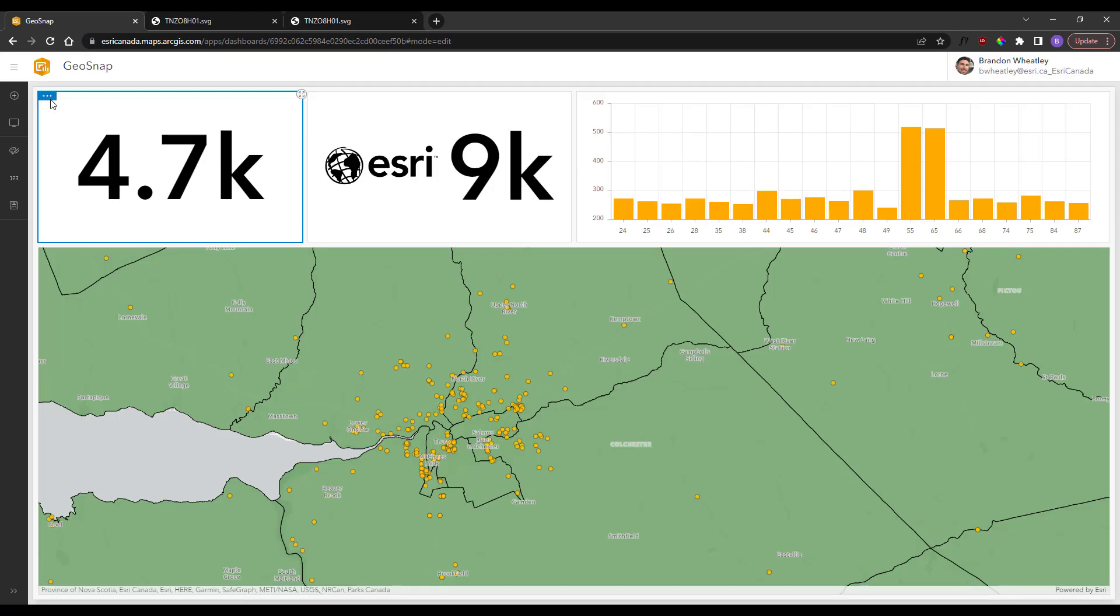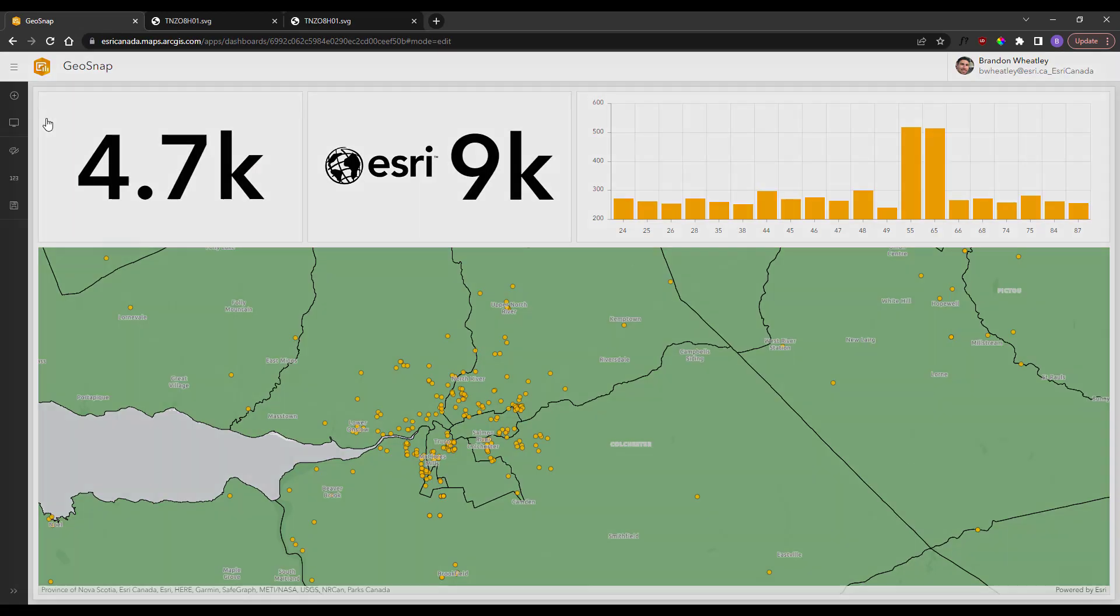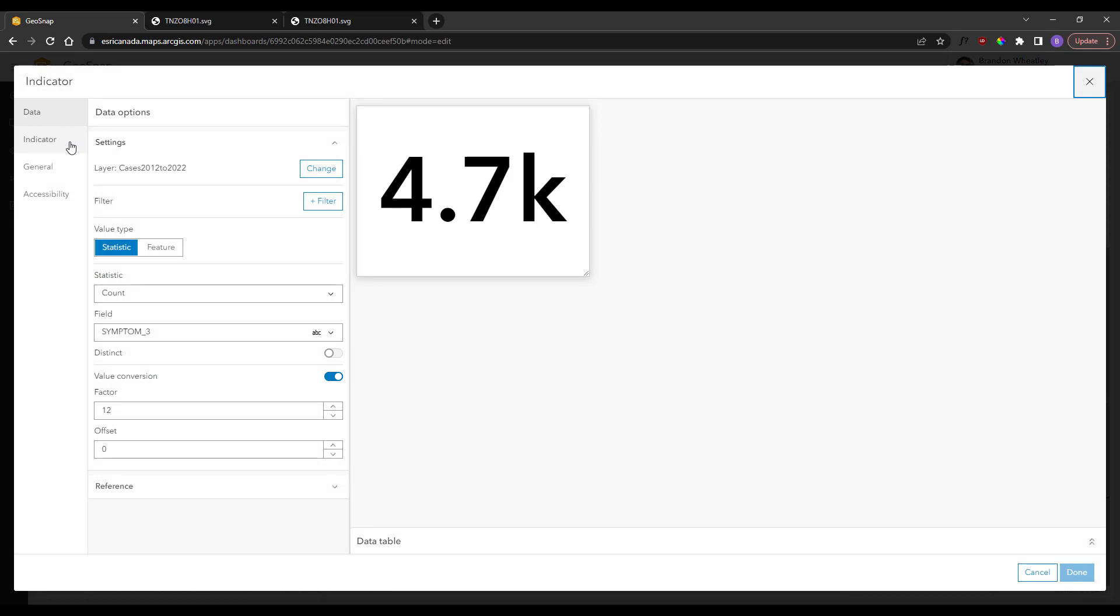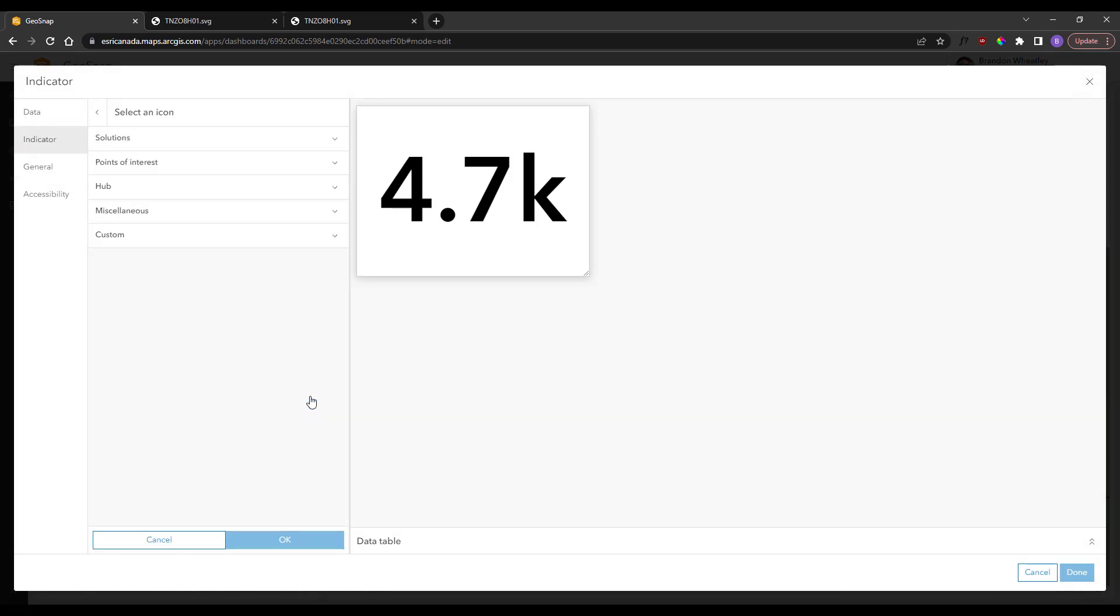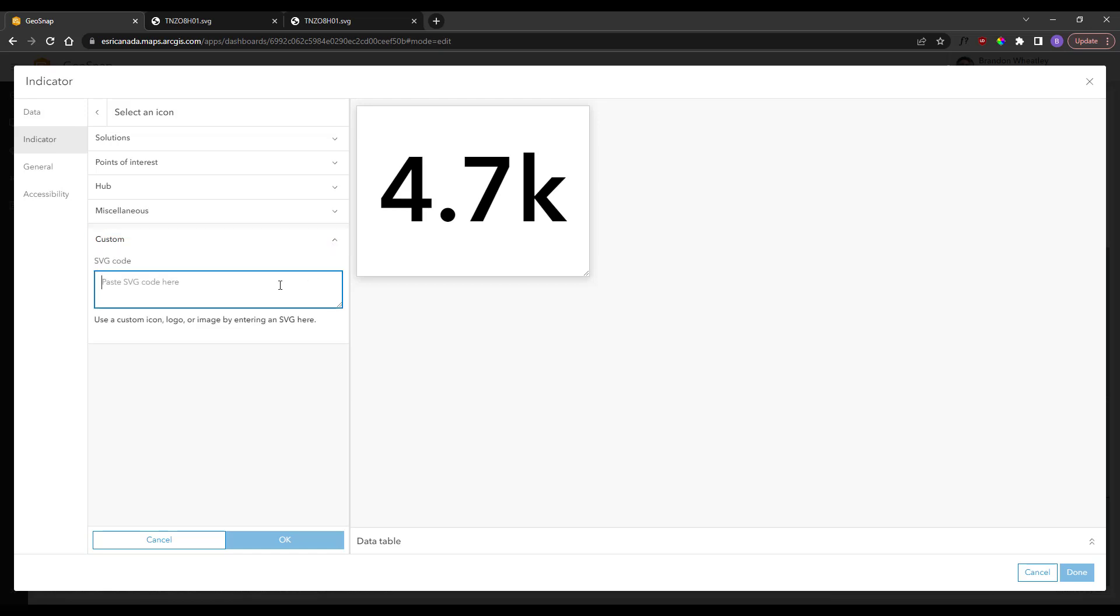Now back into dashboards, I can take this copied code into the settings where you add the icon, use the custom drop-down and paste in the SVG element code.